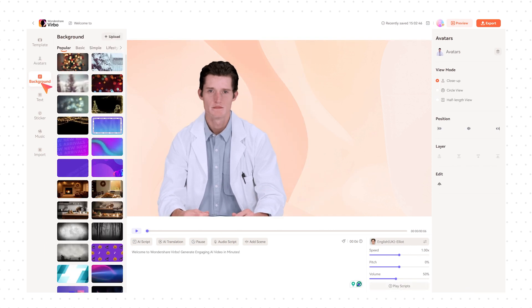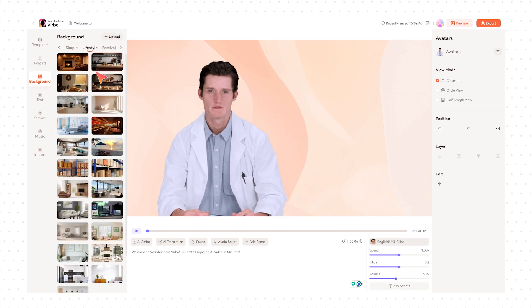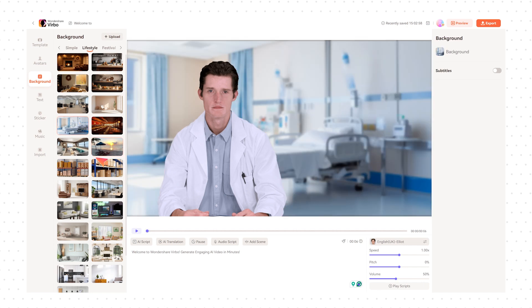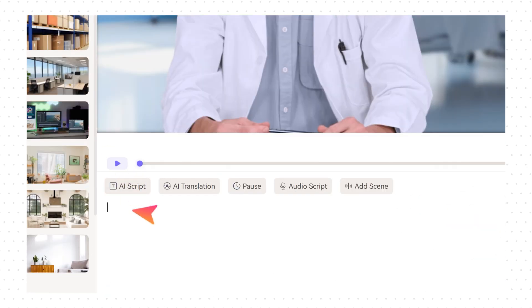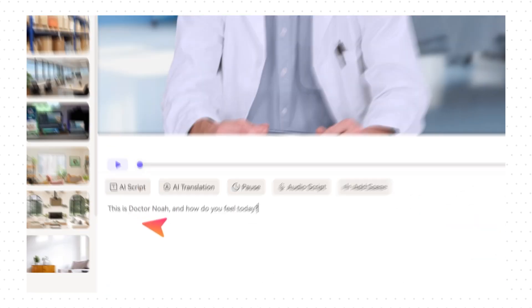You can change the background and add stickers from the above sections. In the text box below, input the voiceover script you want this role to speak.